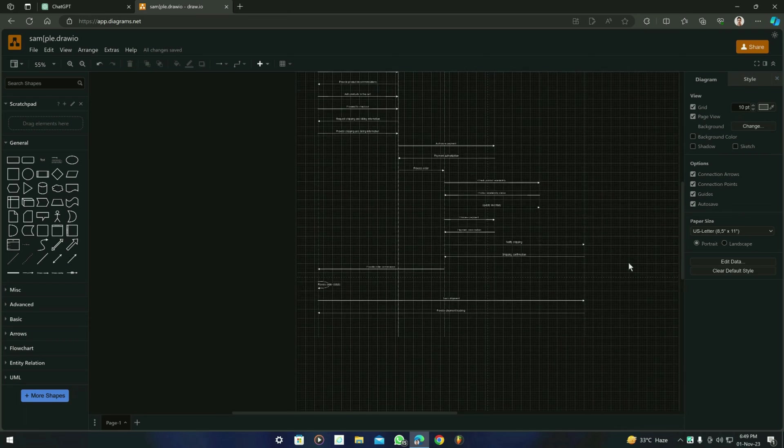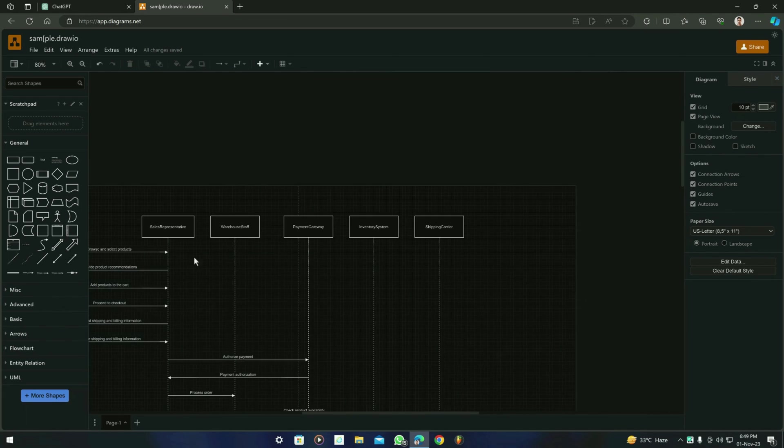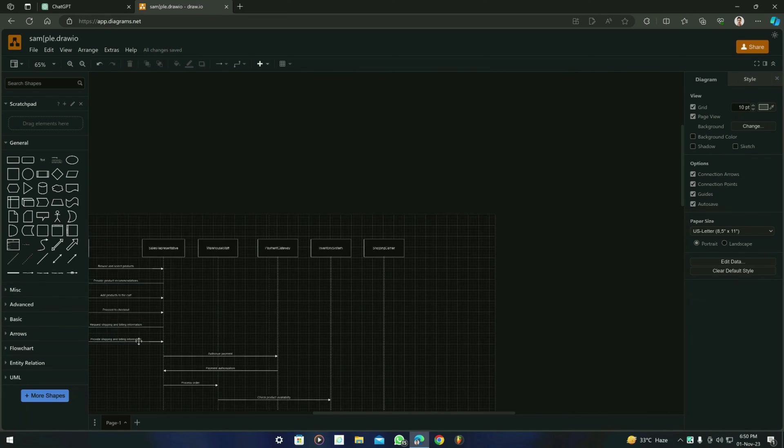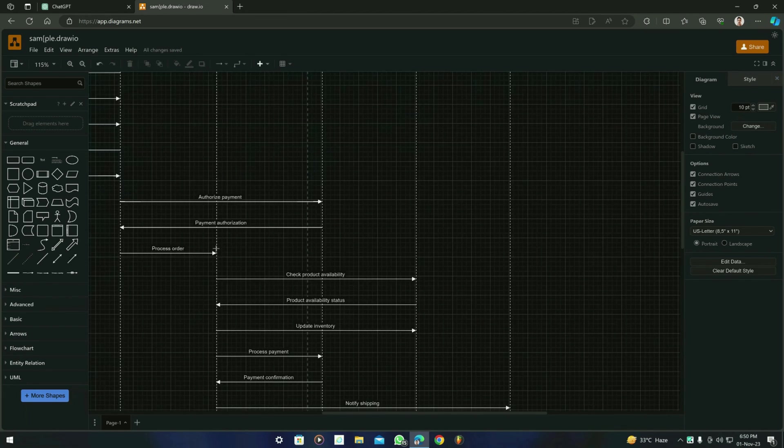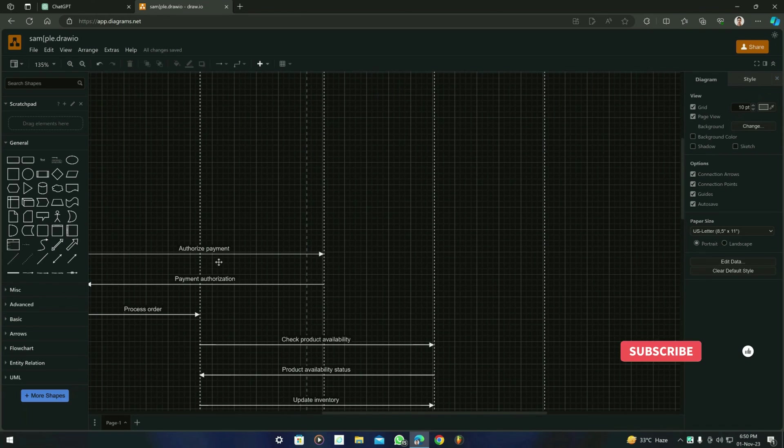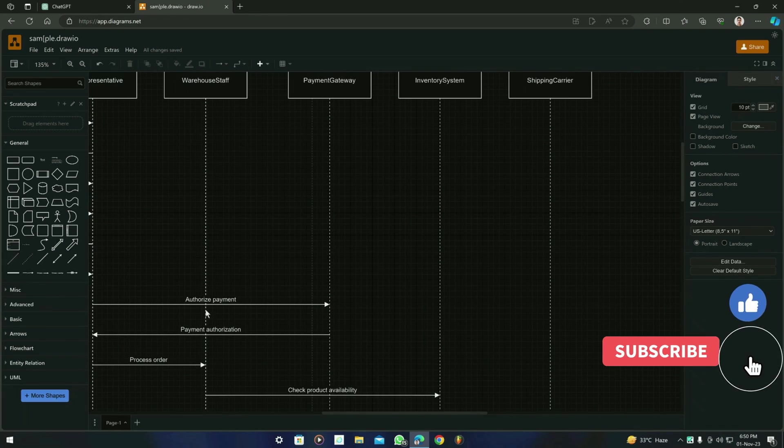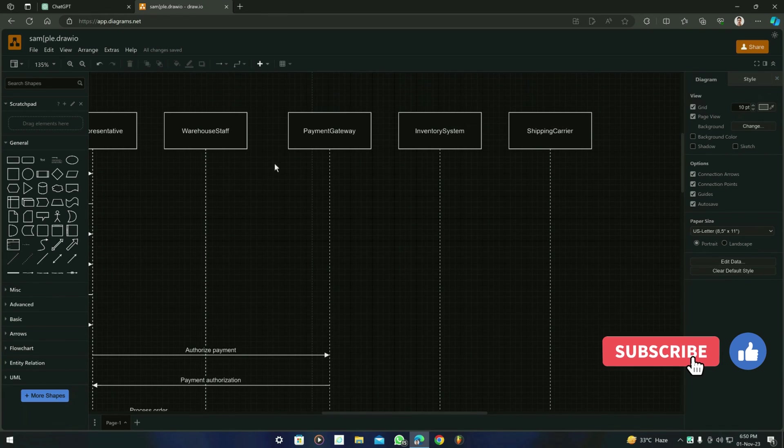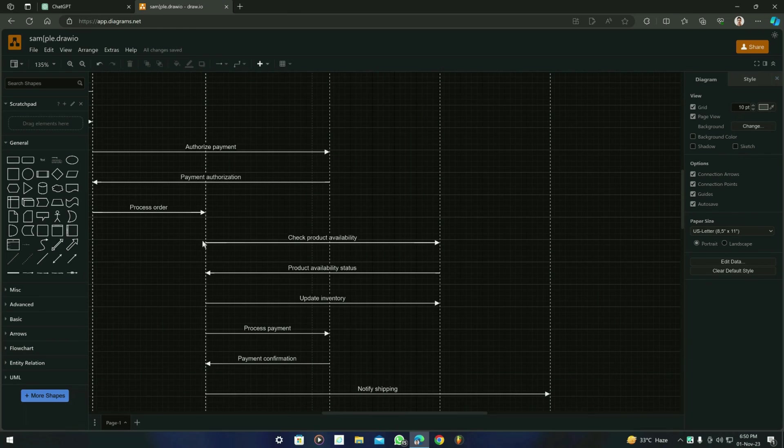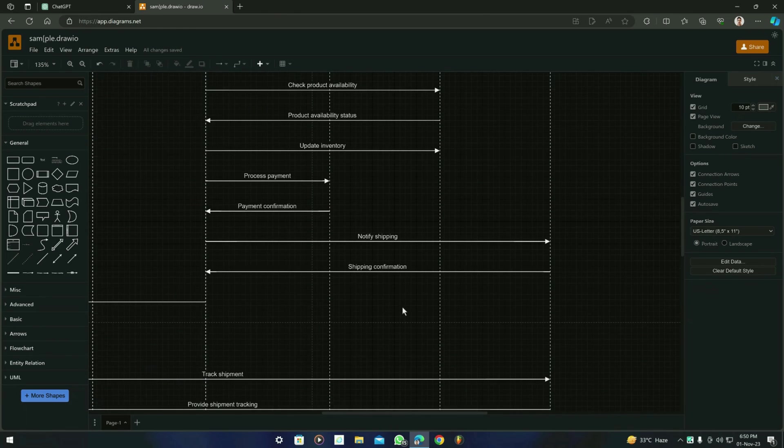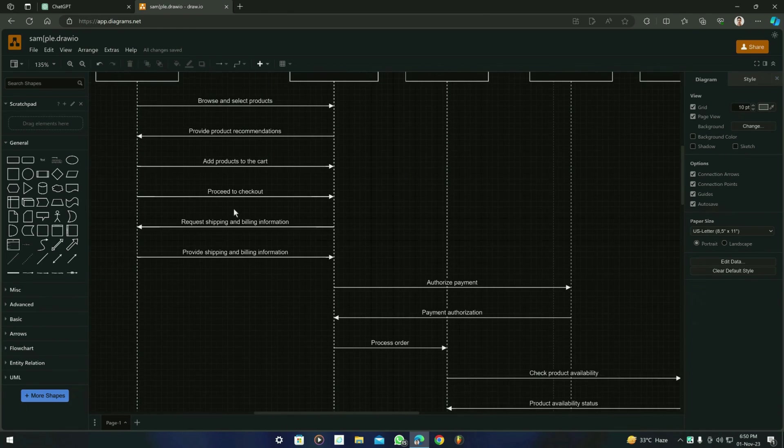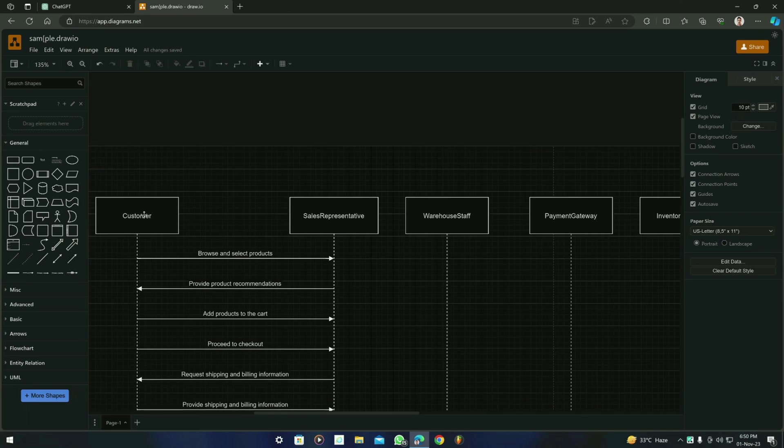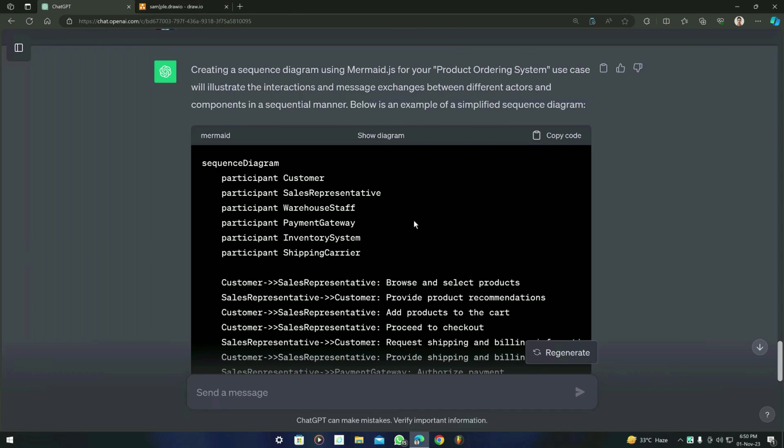Now this is a perfect sequence diagram. You can see that all actors are there and their use and their functionalities are there, like 'Authorized payment' from the warehouse to the payment gateway and etc. and other things like that. So you can see how perfect is this diagram, and you can definitely edit this diagram according to your needs.